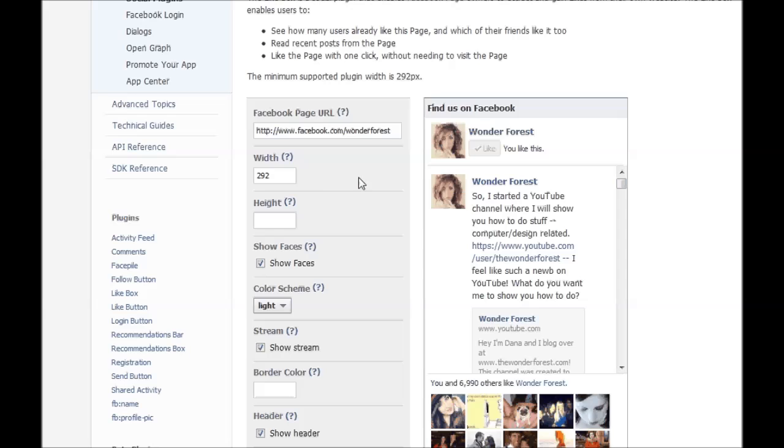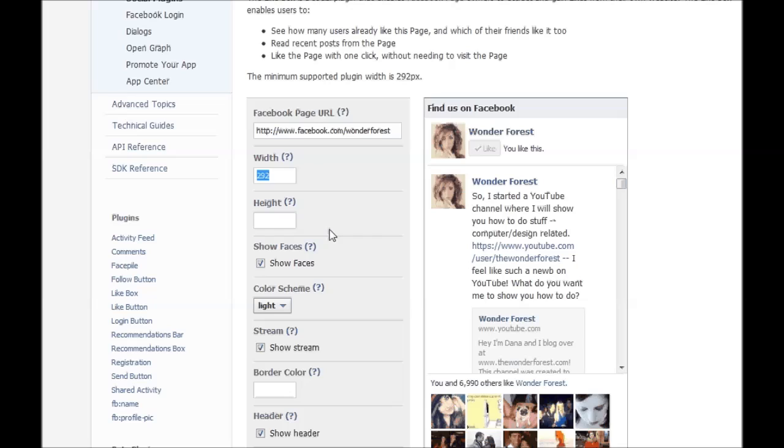And then what you want to do is just change the options. So the width will depend on the size of the space that you're going to put it in, like your sidebar on your blog or your website. So you want to make sure that it's going to fit.